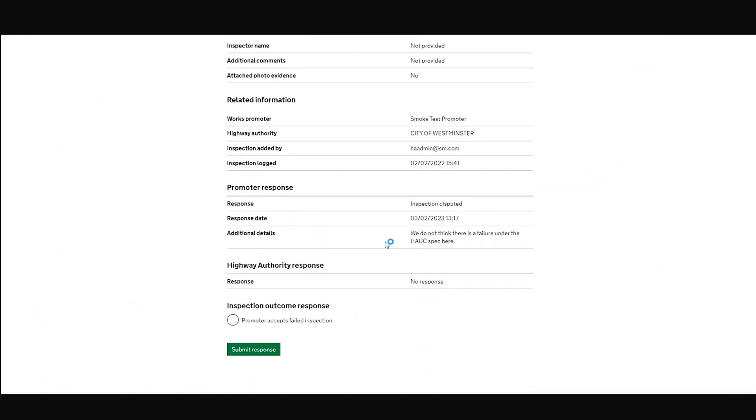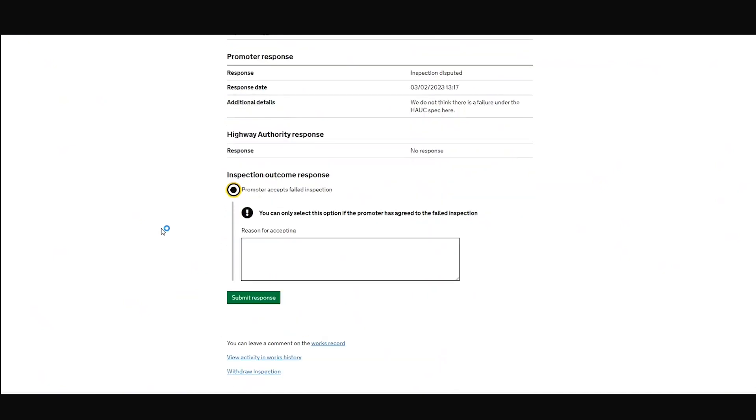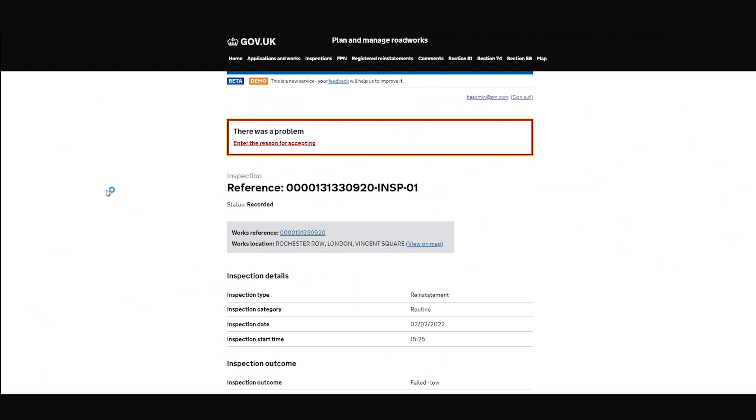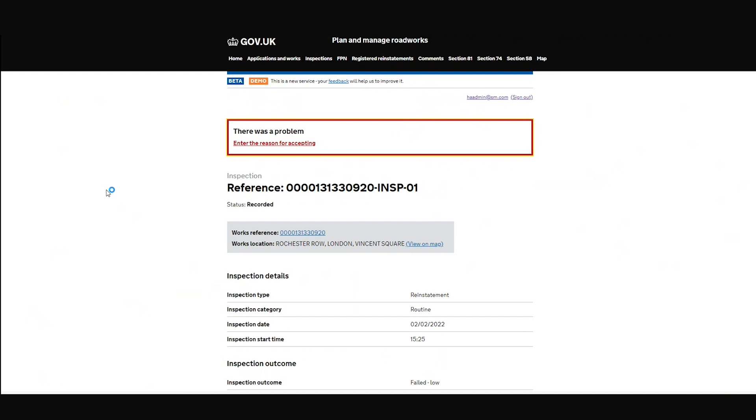And you can see this is the one I just responded to. So now let's say in this example, the site meeting's taken place, maybe a phone conversation, an email exchange. And we've ended up agreeing that this is a failure. The highway authority can come in here and choose promoter accepts failed inspections, submit response.